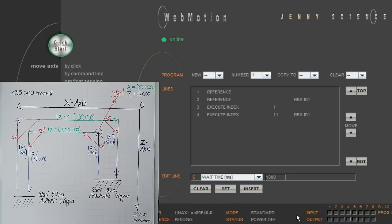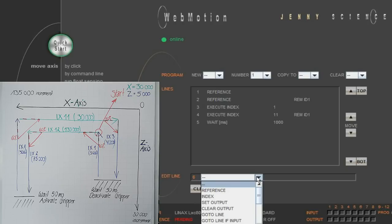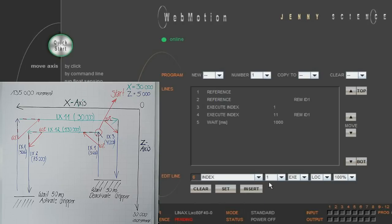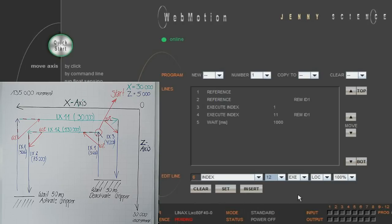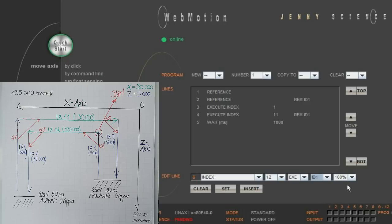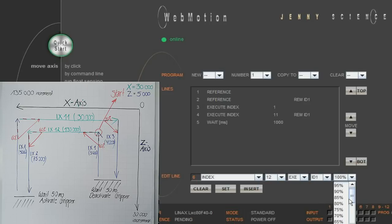Now we are ready to program the actual pick and place process. We set index 12 for our slave controller that orders the X axis to move to 130,000 increments. With the 60% we indicate that after 60% of the distance of index 12, the program begins the next line, while at the same time index 12 continues to its end.